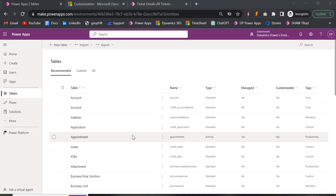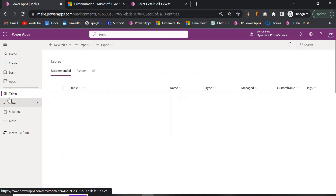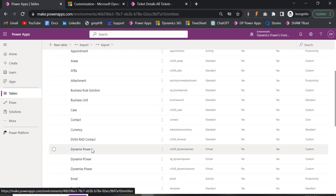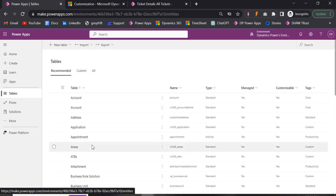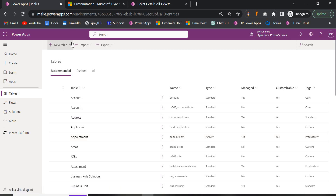In Dynamics 365 we have the concept called table — earlier it was called an entity, but now they have changed it to table. When you open any environment, by default on the left pane we have the tables, and in the tables we have different tables already created like account, contact, leads, and opportunity. These tables are provided by Microsoft Dynamics 365 for our easy use. These entities are basically divided into two parts: system entities, which are the default entities, and custom entities, which are entities we create ourselves as users with different requirements.